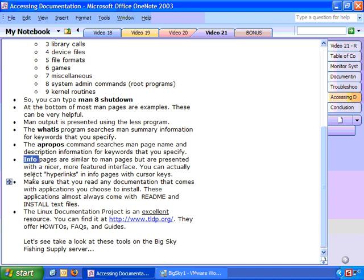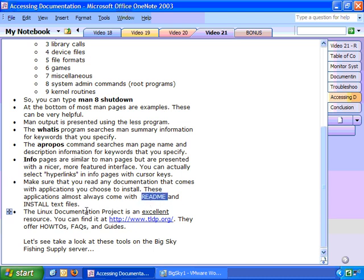The next one is INFO. Info pages are very similar to MAN pages, but they're presented with a nicer, more featured-rich interface. You can actually select hyperlinks in INFO pages with cursor keys. Now make sure you read any documentation that comes with applications you choose to install. These applications almost always come with a README file and an INSTALL text file.